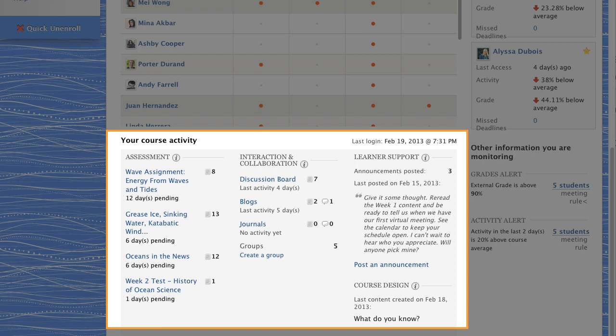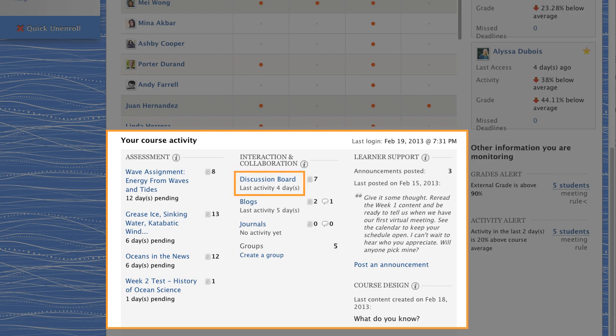From this area, you can also send a quick announcement or even create groups. You can review your own level of interaction and jump directly to a communication tool to further engage your students.